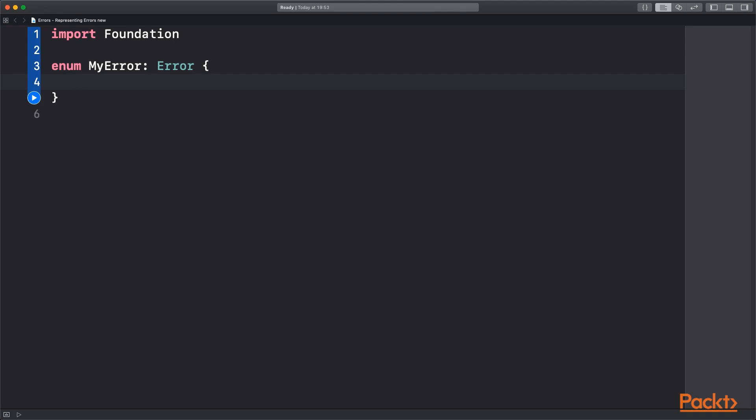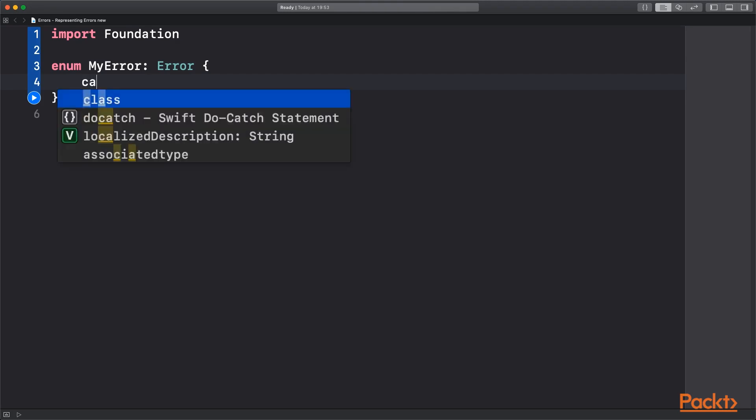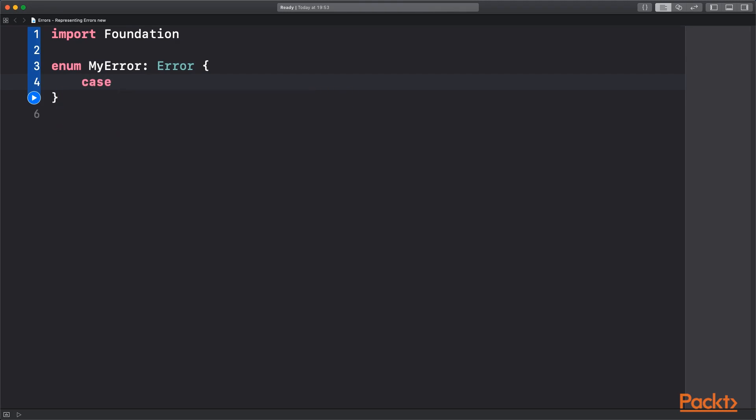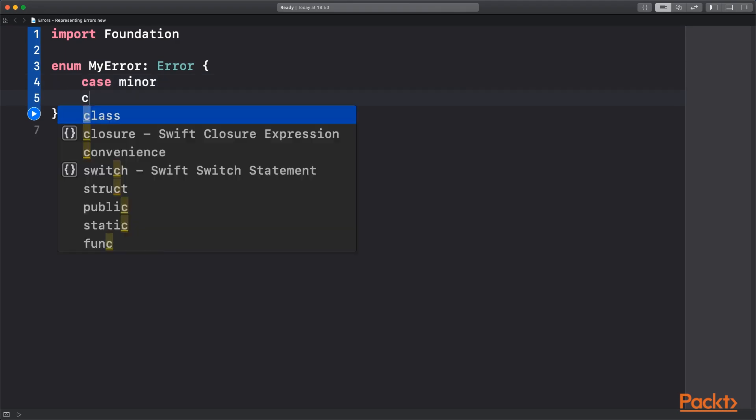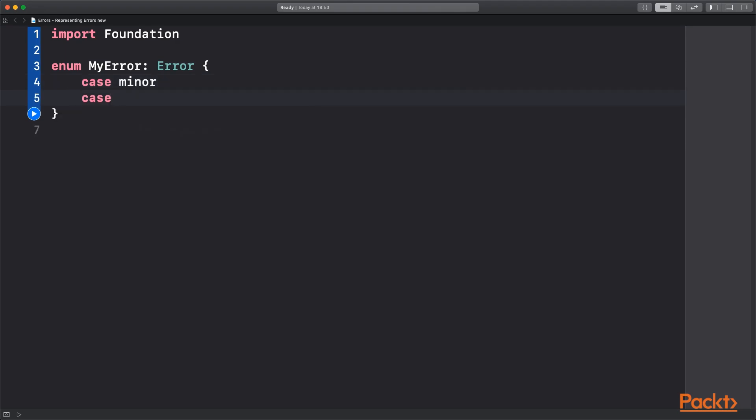So in my case we have a minor error, bad error, and a terrible error. These are probably not very good names for a real life situation. You probably have errors that represent a specific thing that's gone wrong with your function or class.